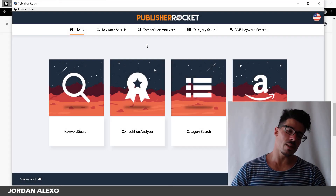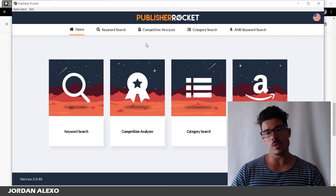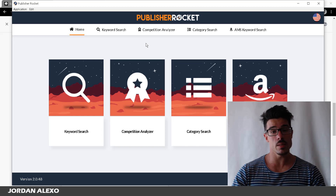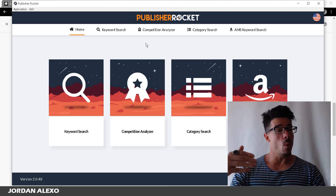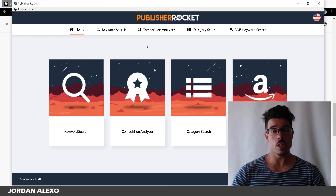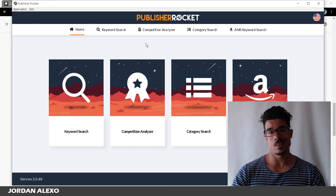Boys and girls, today let's talk about Publisher Rocket. I'm going to explain what this is, how to use it, and why you should get it.